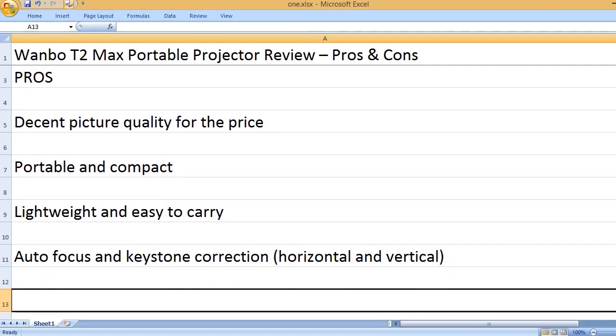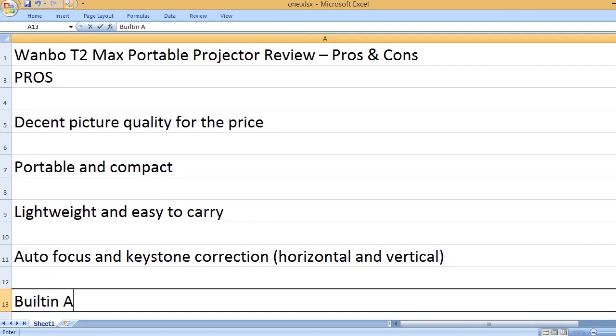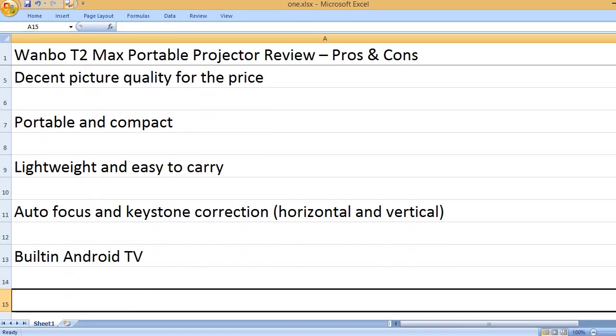Autofocus and keystone correction, horizontal and vertical. Built-in Android TV.